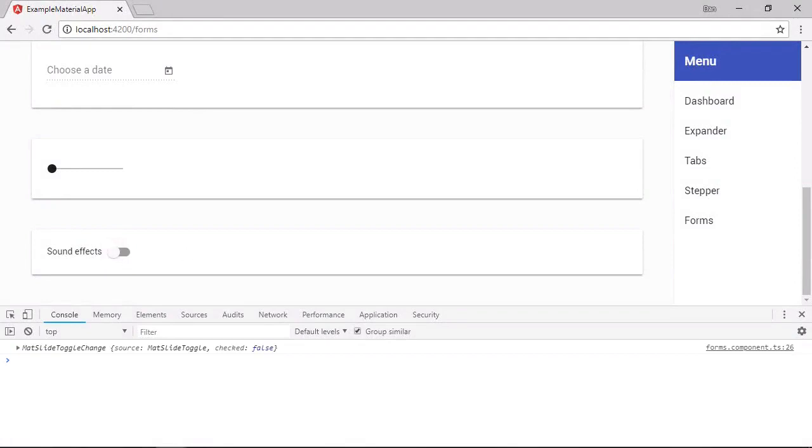So this time we get a matte slide toggle change event. And again, we get an instance of the slide toggle that triggered the event. And the checked property shows us the new value.